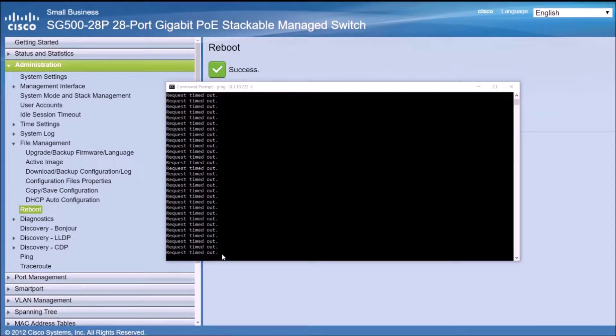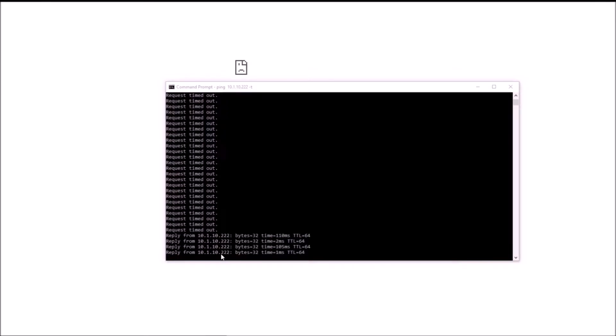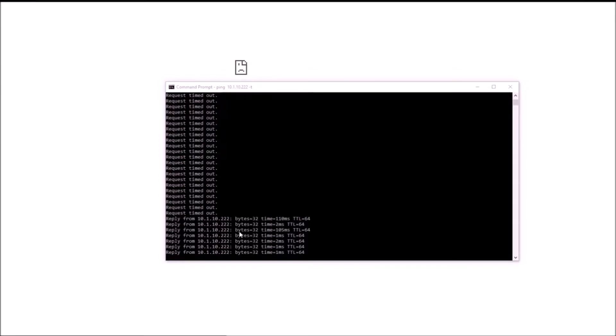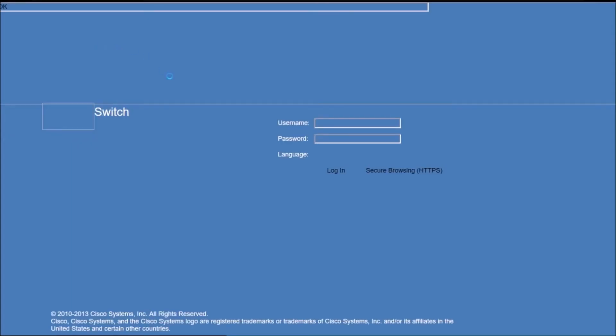Here we go. Well, we still don't have communication, but let's wait a few seconds. There we go. The switch is back on. So this one took around five minutes, six minutes. And let's refresh the web browser.